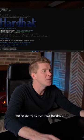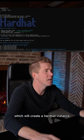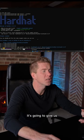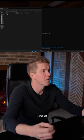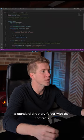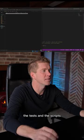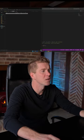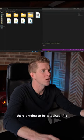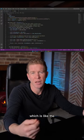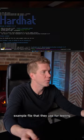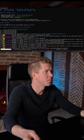Once that's done, we're going to run npx hardhat init, which will create a Hardhat instance. It's going to give us a standard directory folder with the contracts, the tests, and the scripts. In that contracts folder there's going to be a lock.sol file, which is the example file they use for testing.